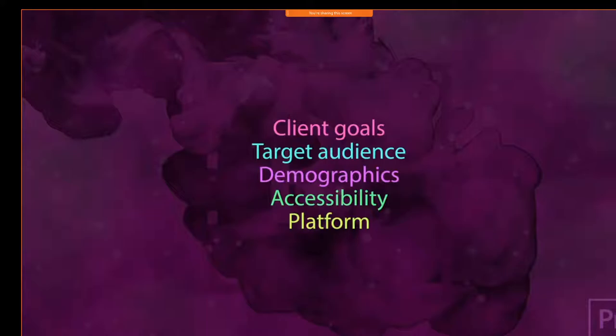We may not necessarily have to think about accessibility on some of our small projects, but this is all with the intention that you're going to work on some bigger projects and get involved with more video production. Remember, we're trying to get our Adobe certification in Premiere.